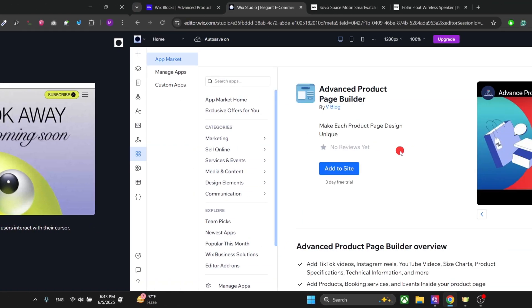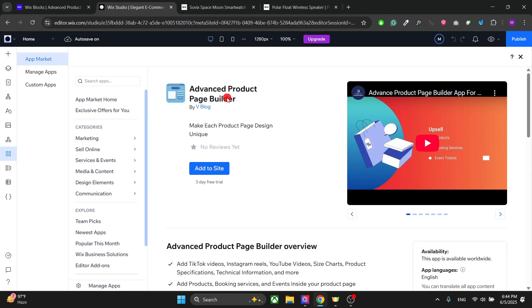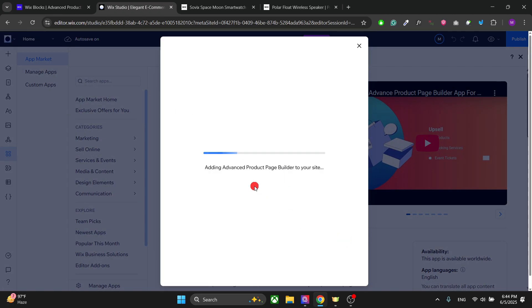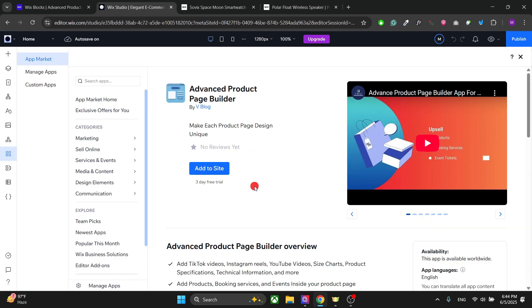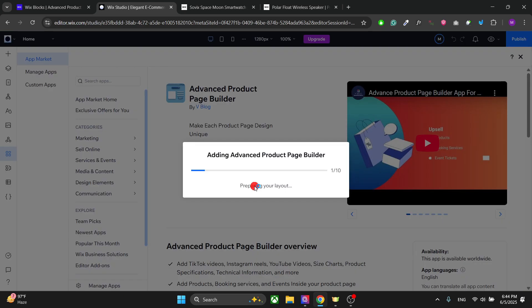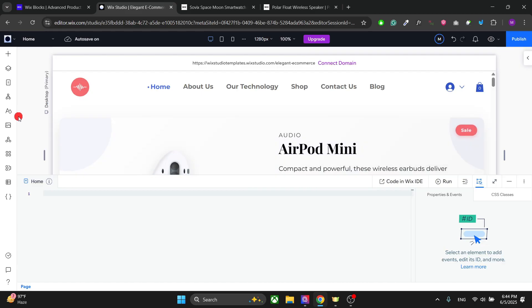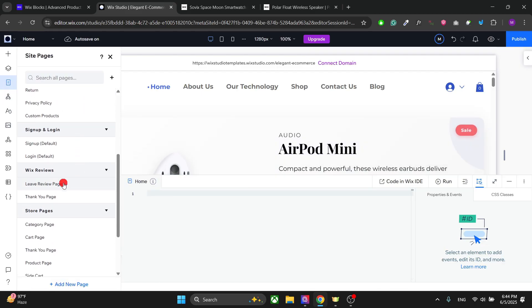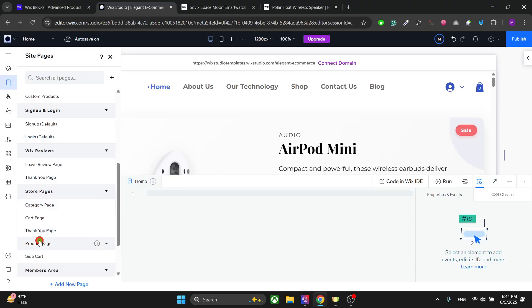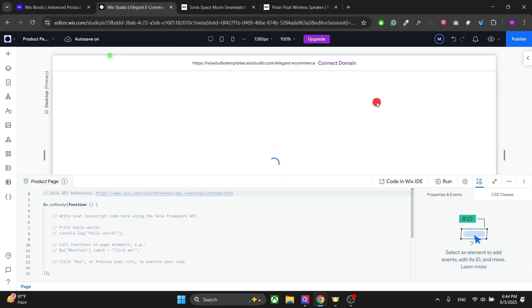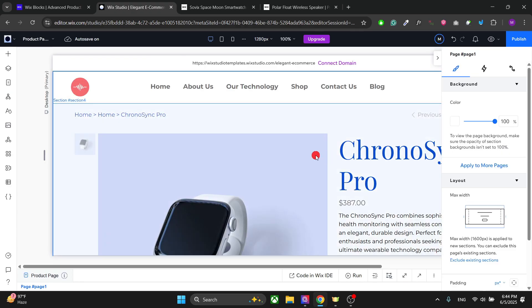Go to the install page — right here we have the Advanced Product Page Builder app page. Click on 'Add to Site' and install the app in your Wix website. Once you have done that, go to the product page and click on 'Add to Site'.